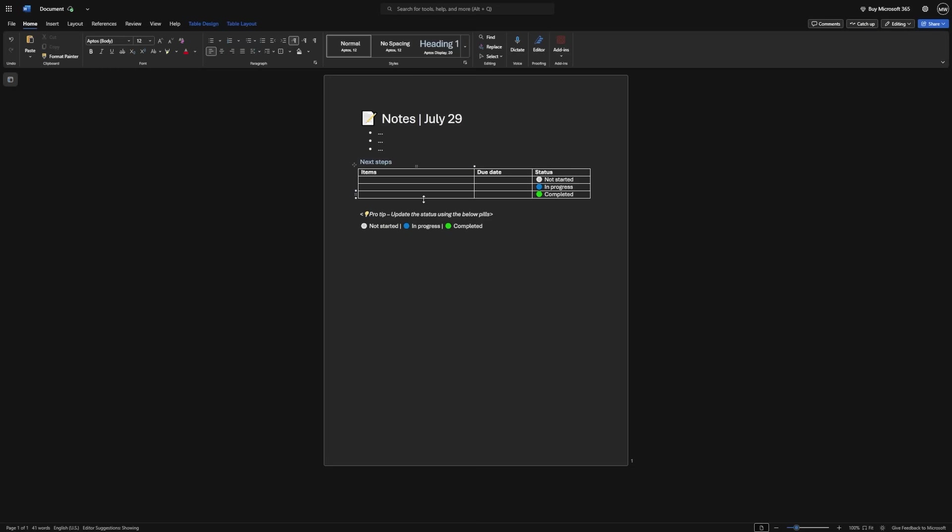You can also ask it to speak like an audiobook summary, which makes it easier to digest if you're tired of reading. This helps Copilot understand what's going on, so the next time you ask something, it has real context to work with.